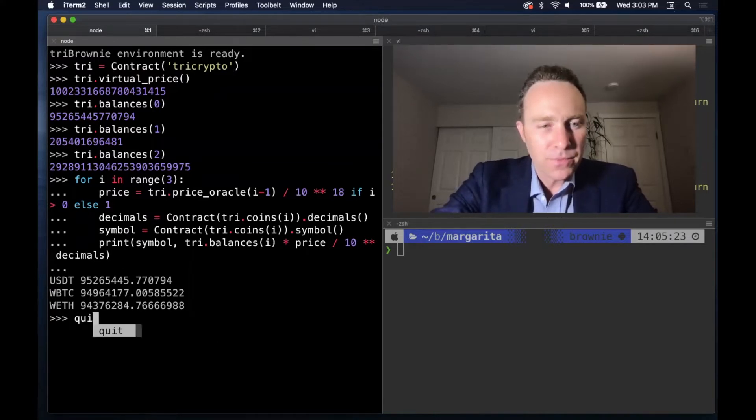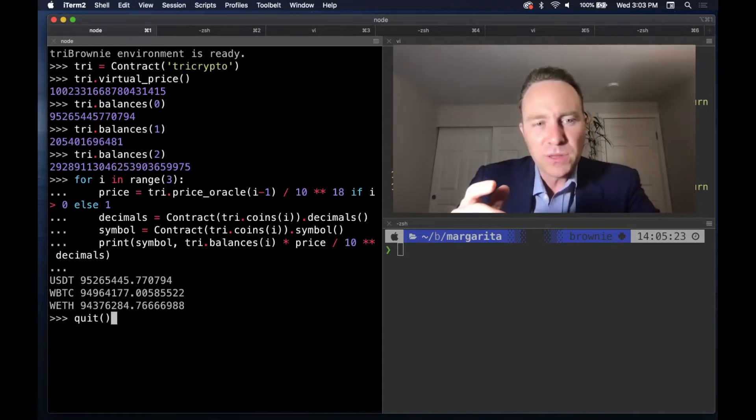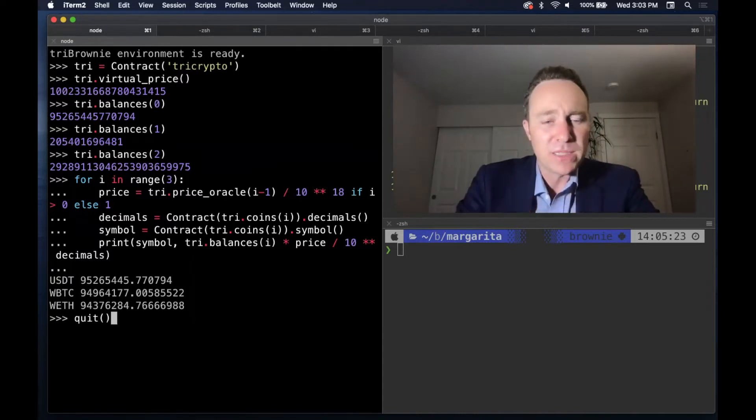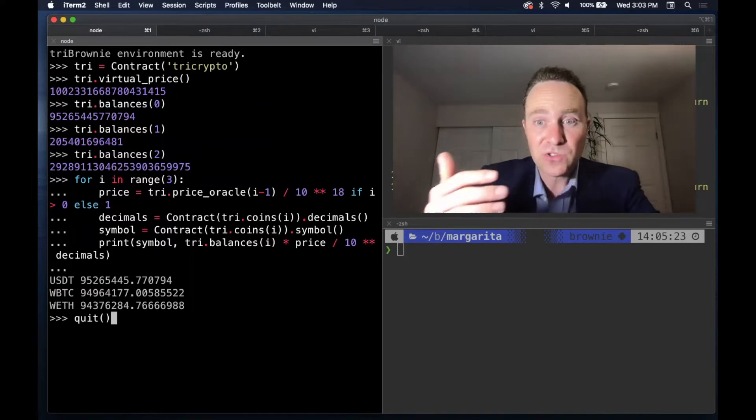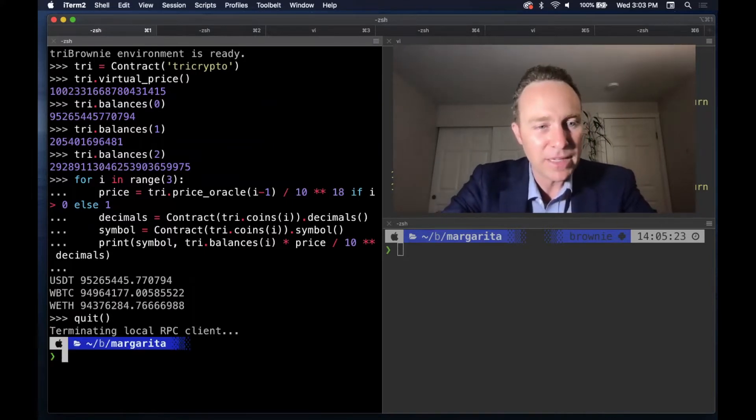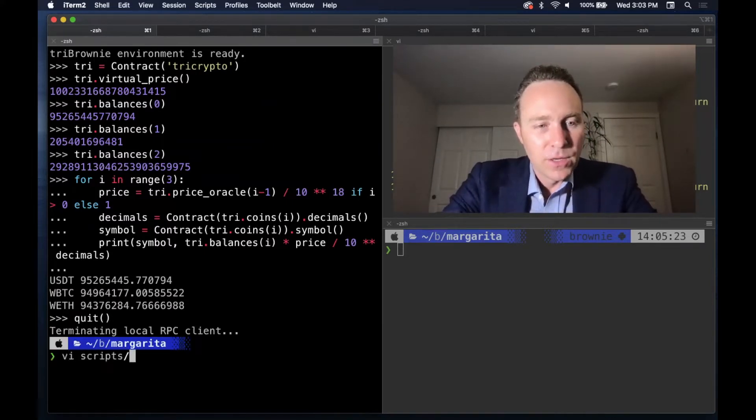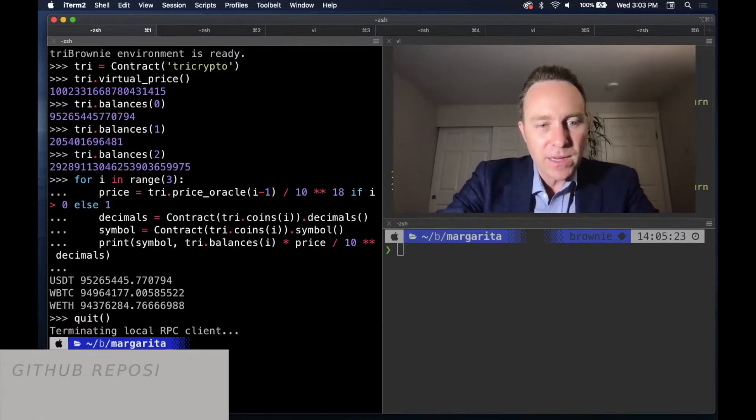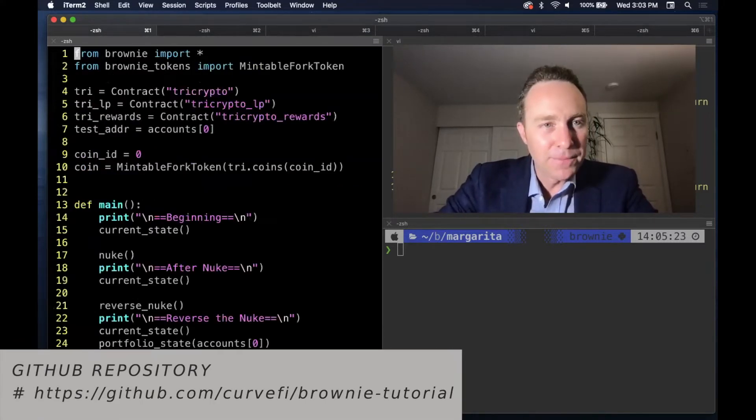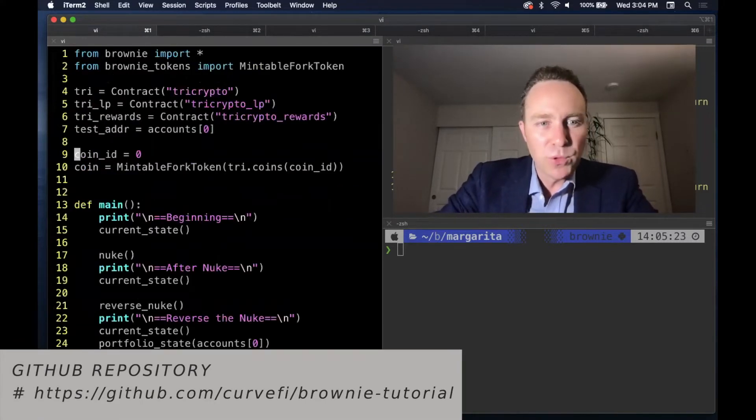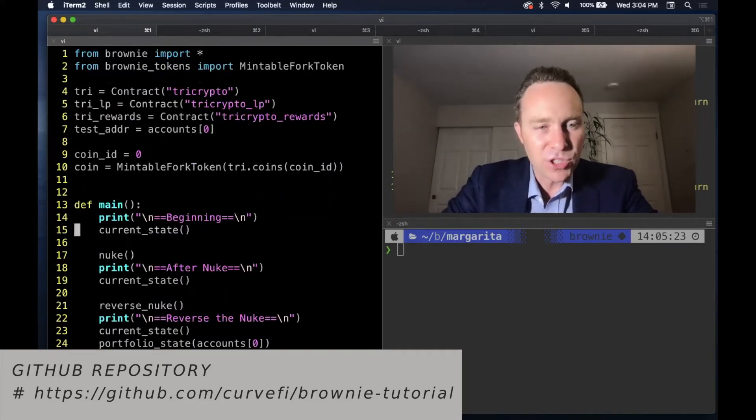So we mentioned that it's calculating this price based on the activity. So why don't we just put the pool through some extreme activity, which we can test because we're on a mainnet fork. And if you check the GitHub repository, all the scripts are there. And we've created one called TriPool Nuke. What we're going to do is look at the current state of the pool.